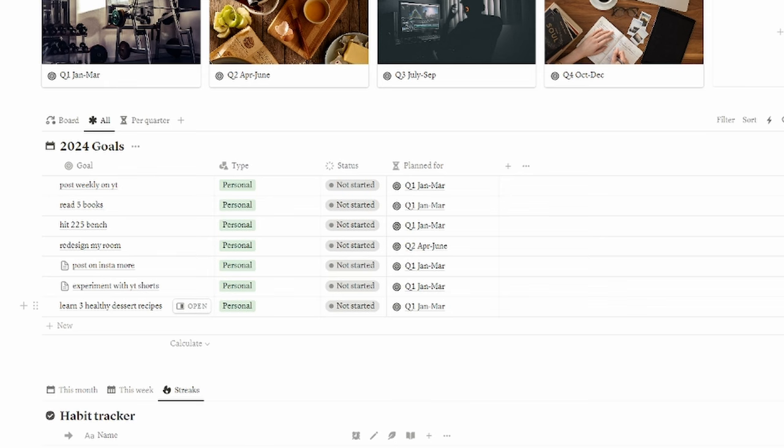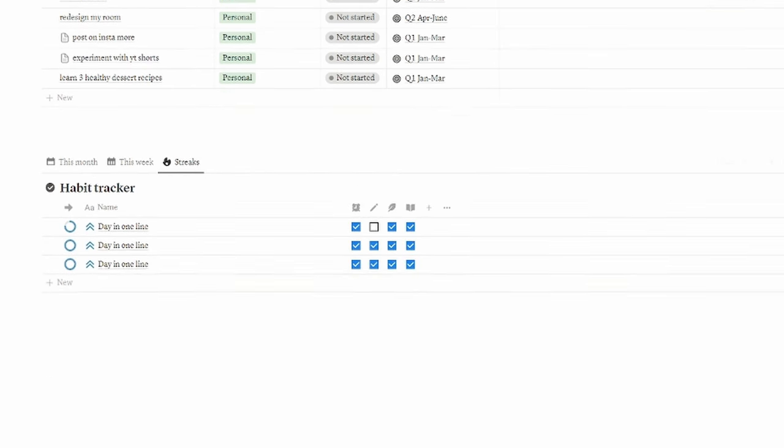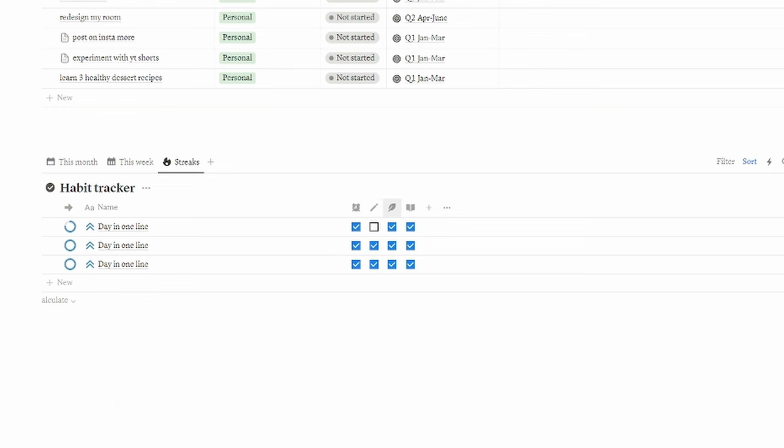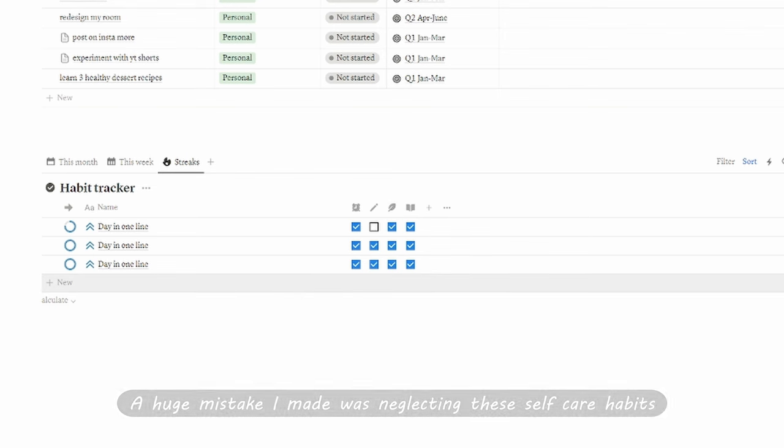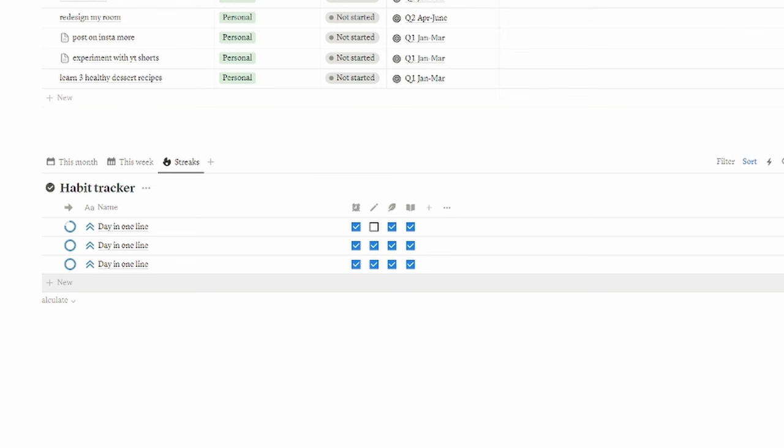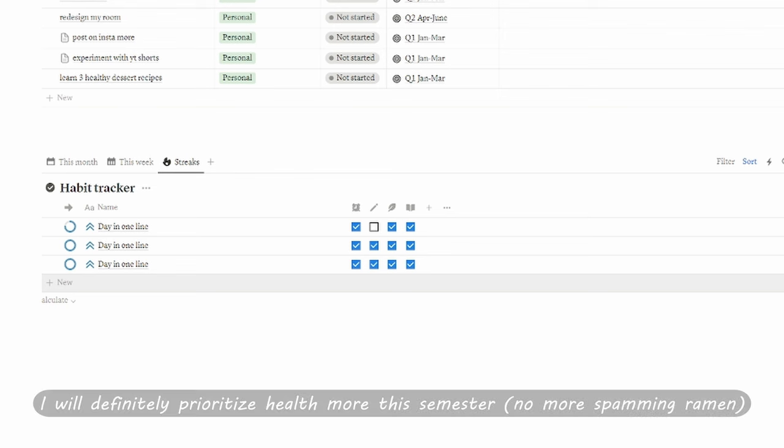All right, here's what it looks like after I included a bit more goals. I won't include ones that are too personal, but yeah, down here I have a habit tracker for some key healthy habits like journaling, reading, and sleeping eight hours. Last semester I told myself I was going to lock in and do a lot of things, but I didn't really hold myself accountable with anything.